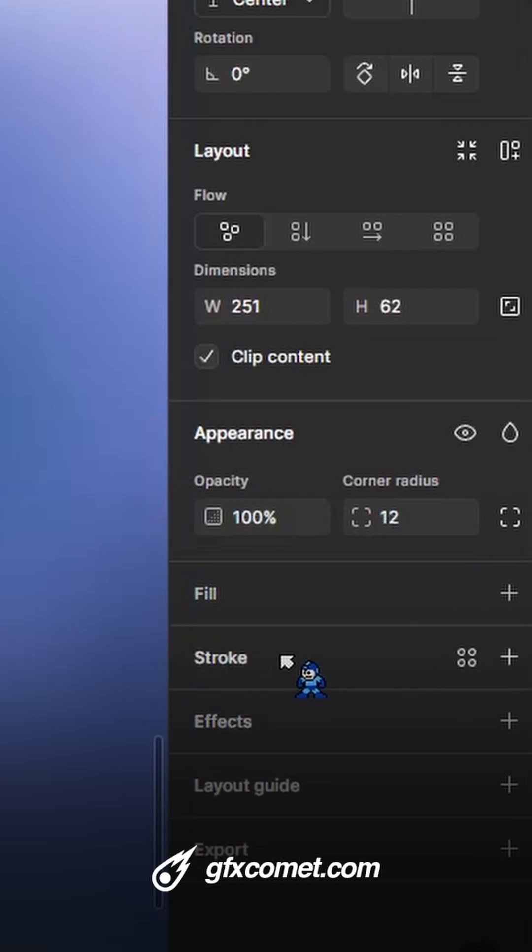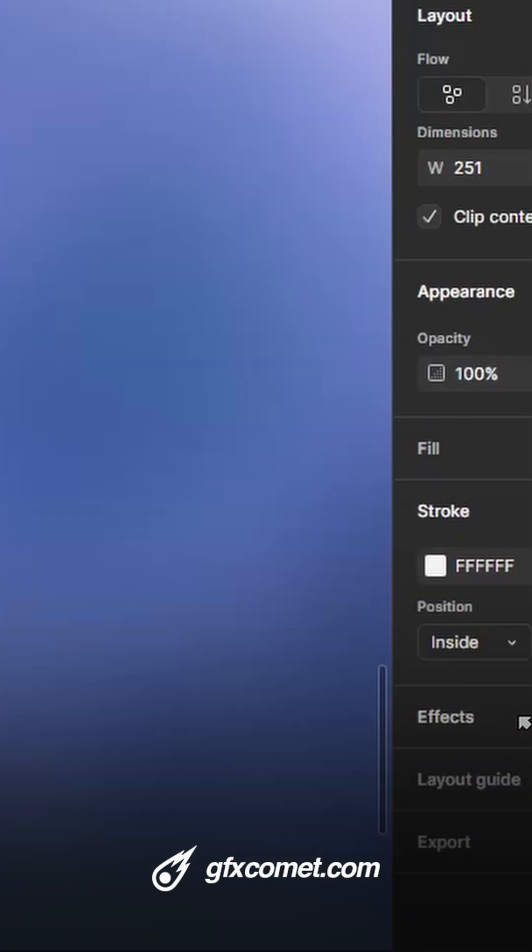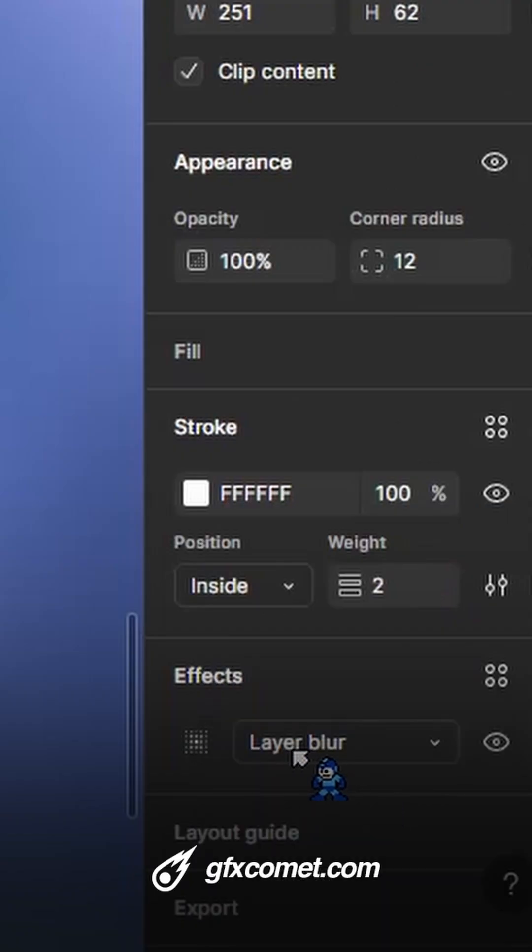Try to match the corner radius. I'm going to turn off fill.